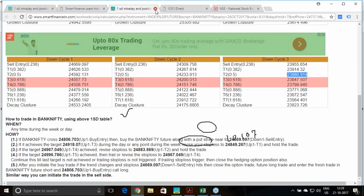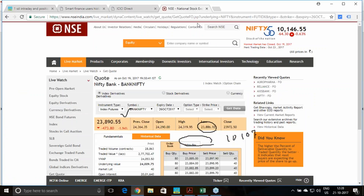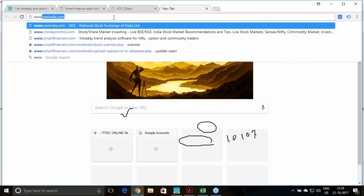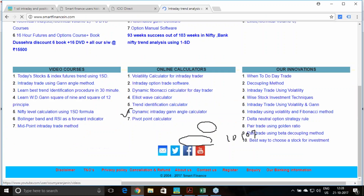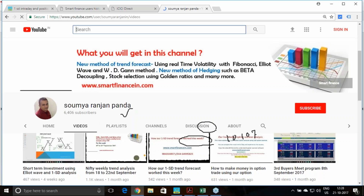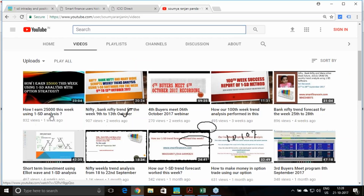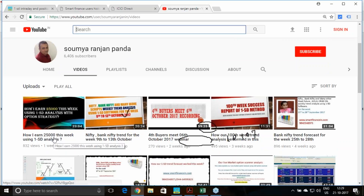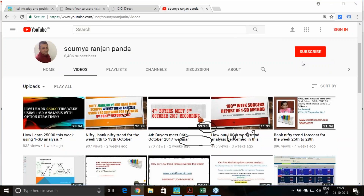One more very fantastic thing I want to tell you here. Whenever you take this kind of calculation, you can re-utilize these levels for forming option strategies. I also released one video last week showing how I earned 25,000 in one week using the one standard deviation analysis. If you are a subscriber of our YouTube channel, you could have got that information.